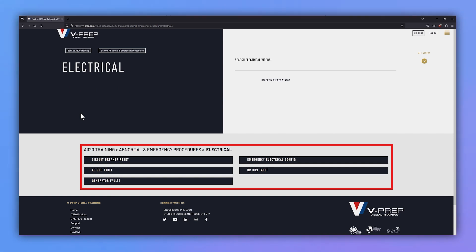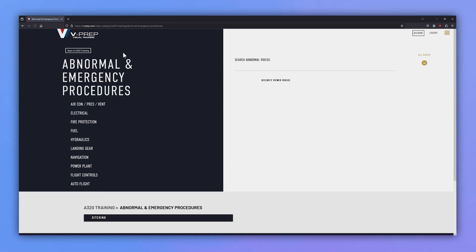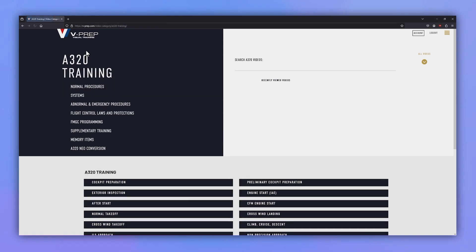Now let's go back and take a look at a video. I'm going to navigate back to the main training page and select A320 Neo Conversion.